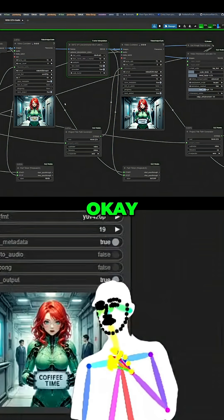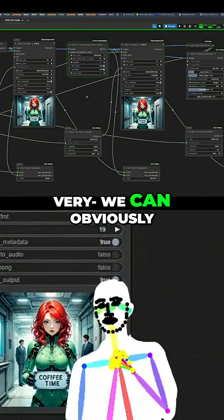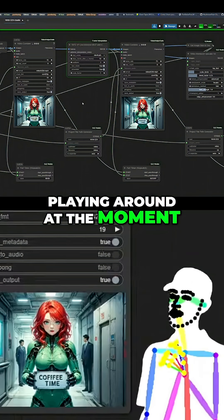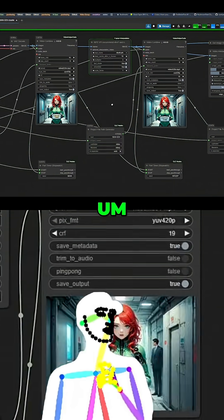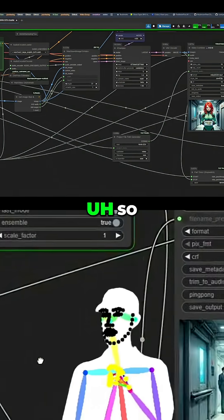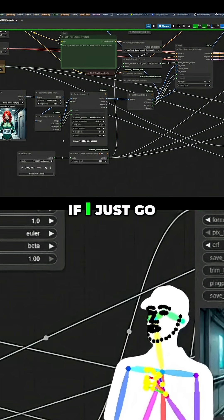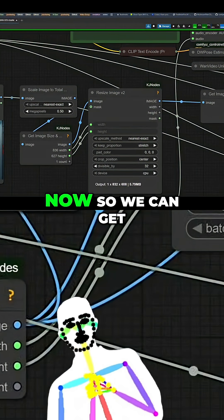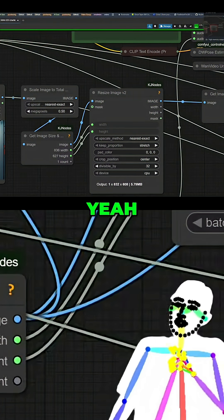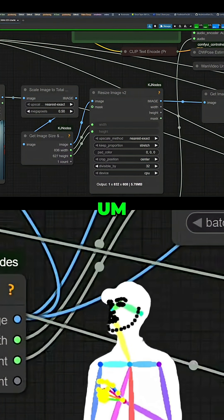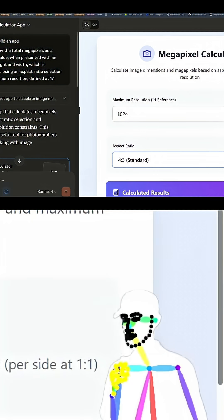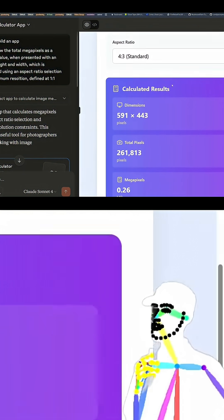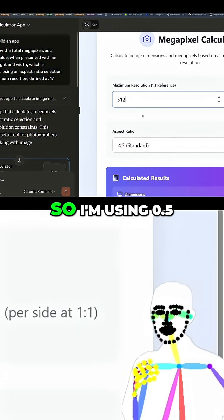We can obviously increase the resolution quite a bit here. The interesting thing we were looking at earlier — if I go to the scale, we're using 0.5 right now, so we can get a good turnaround. Yeah, 0.26 — so I'm using 0.5 at the moment.